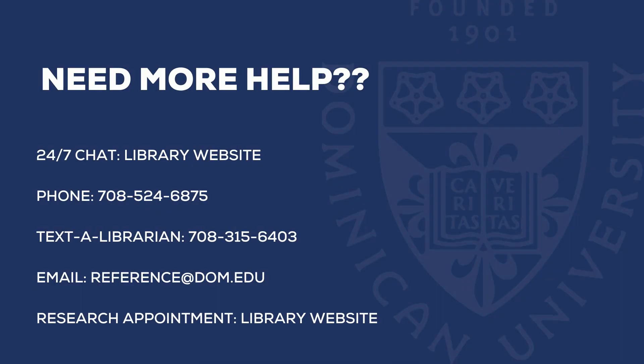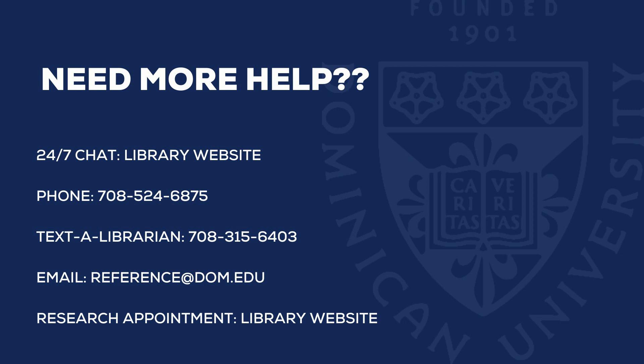Need more help? You can chat, call, text, email, or meet with a librarian today.